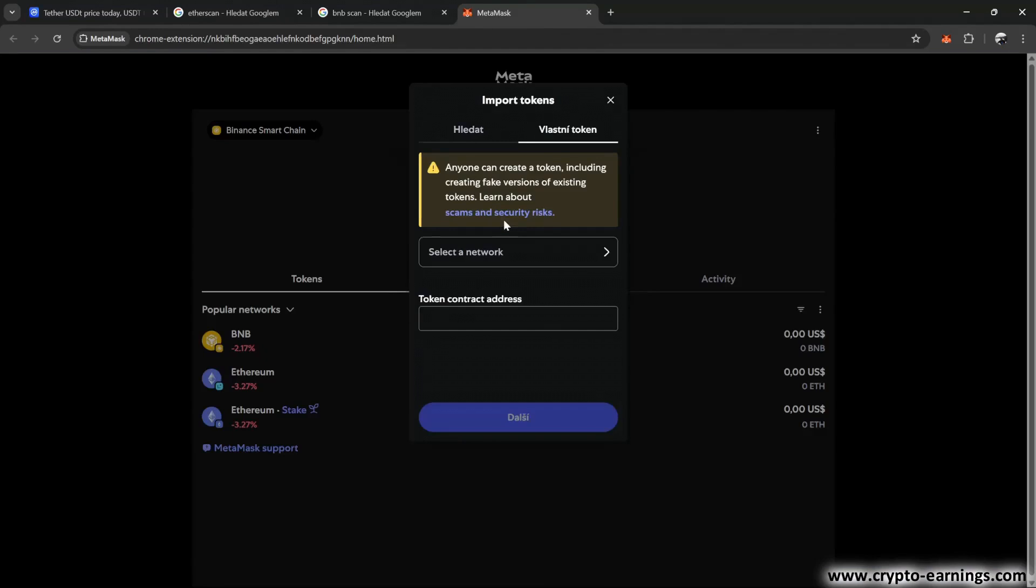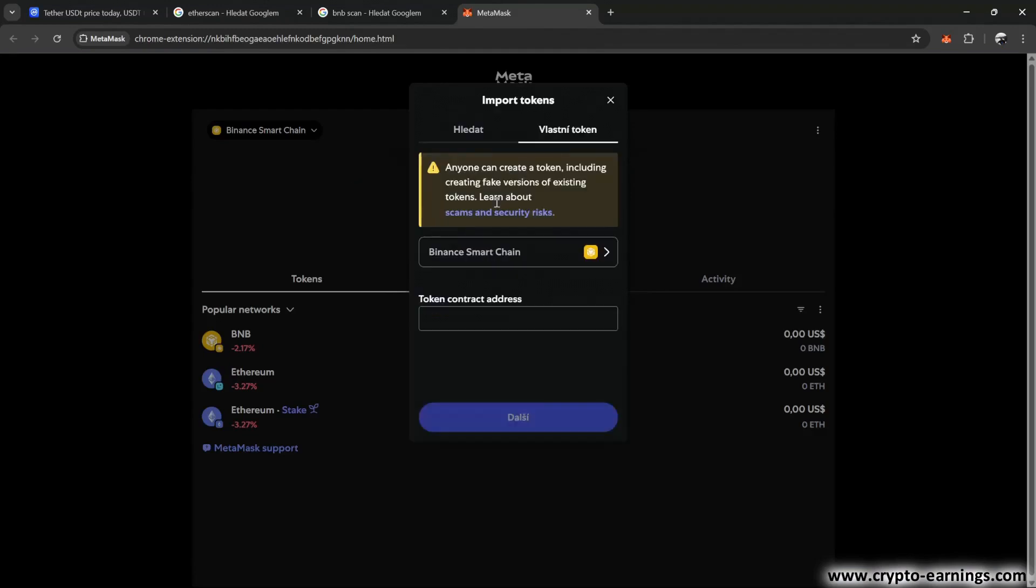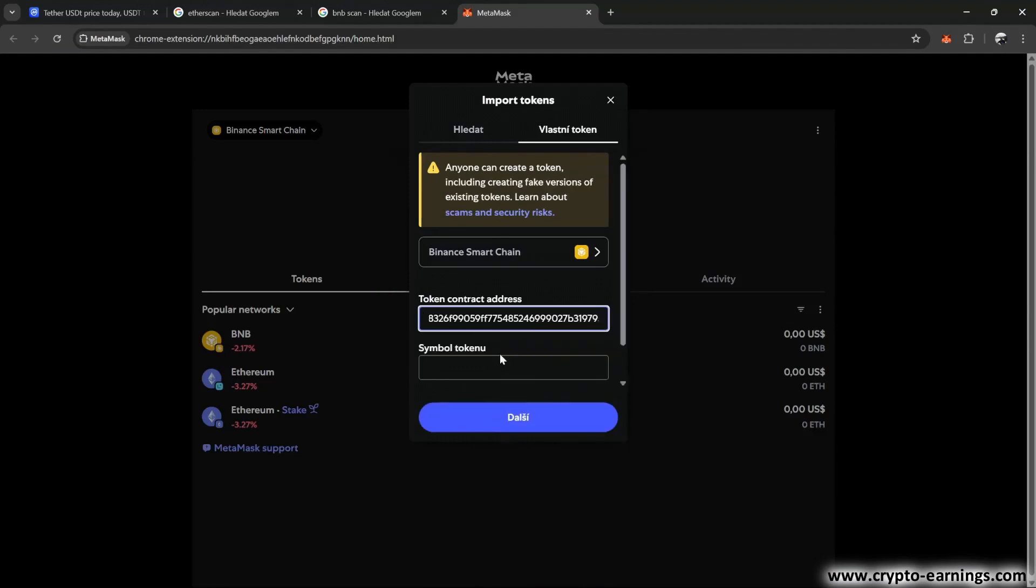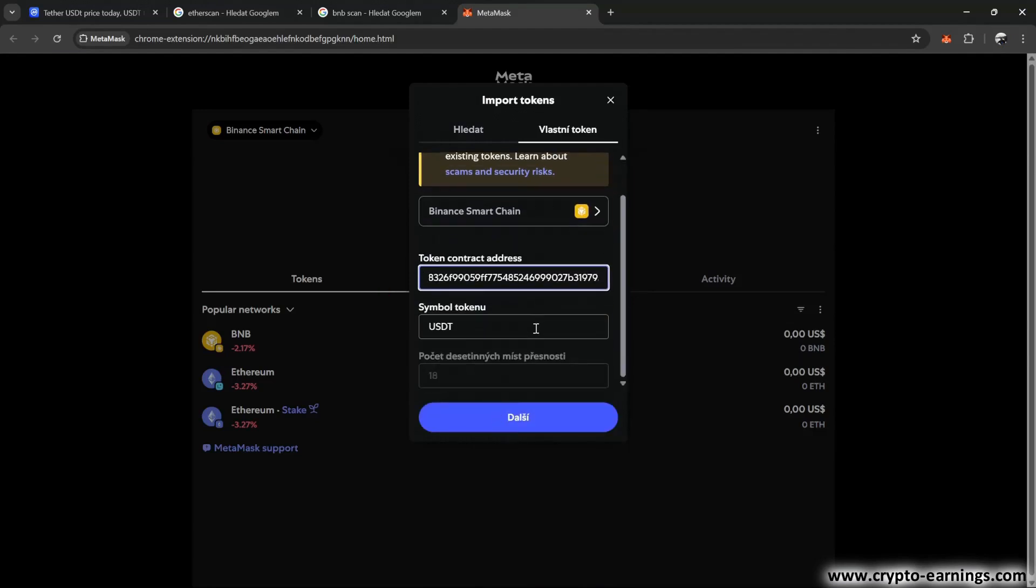I go back to the MetaMask wallet and select the correct network. And I paste the smart contract address here. The other details will be filled in automatically. Under normal circumstances, I could just click next and add USDT, because the information on the coinmarketcap.com website is correct and verified. But after all, it's just a website and someone could hack it and change the information.